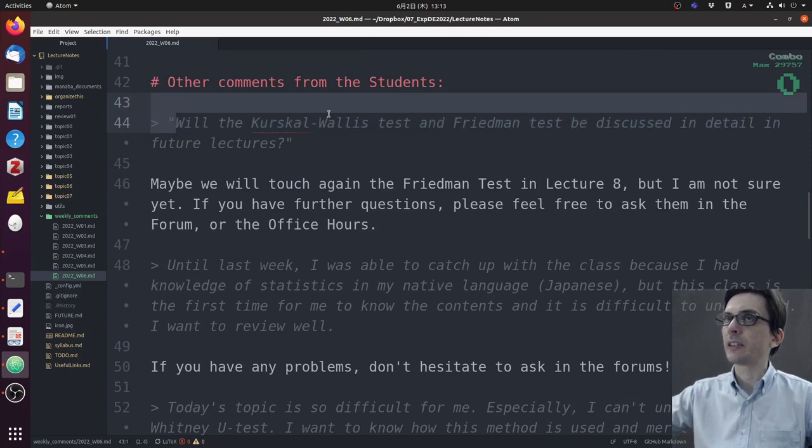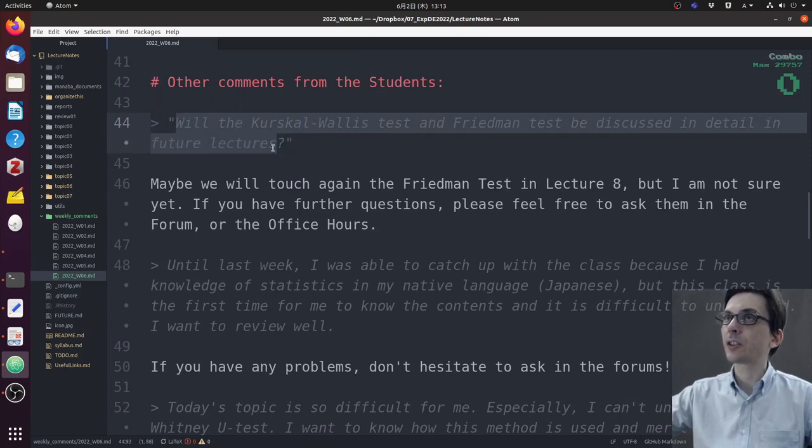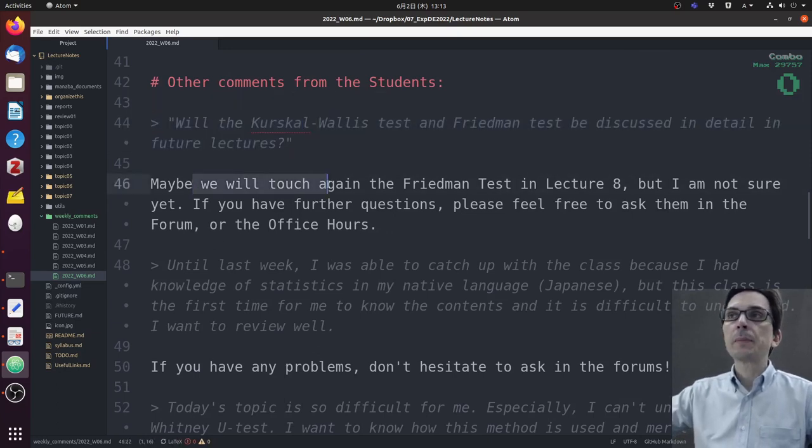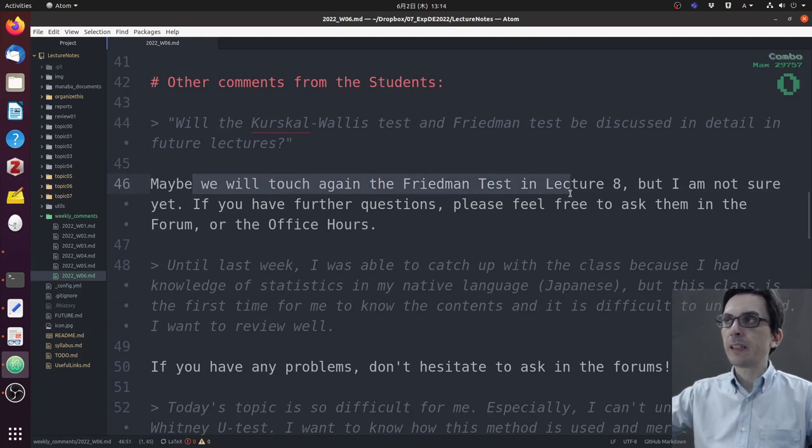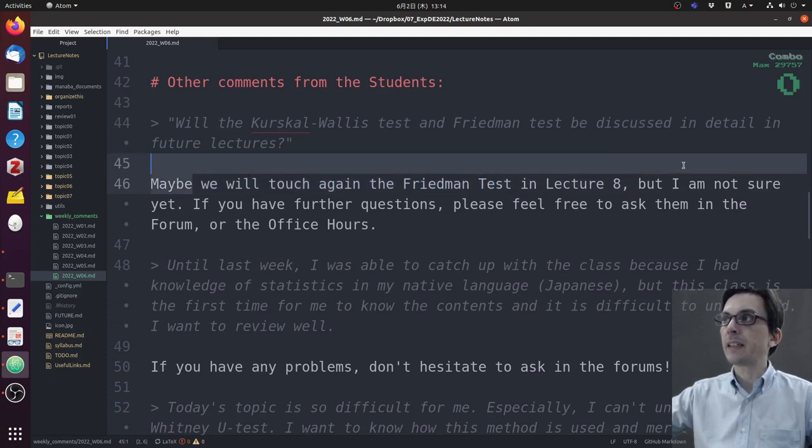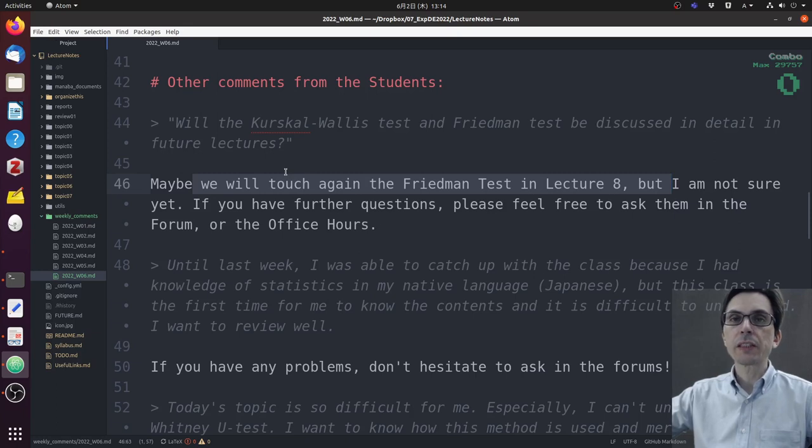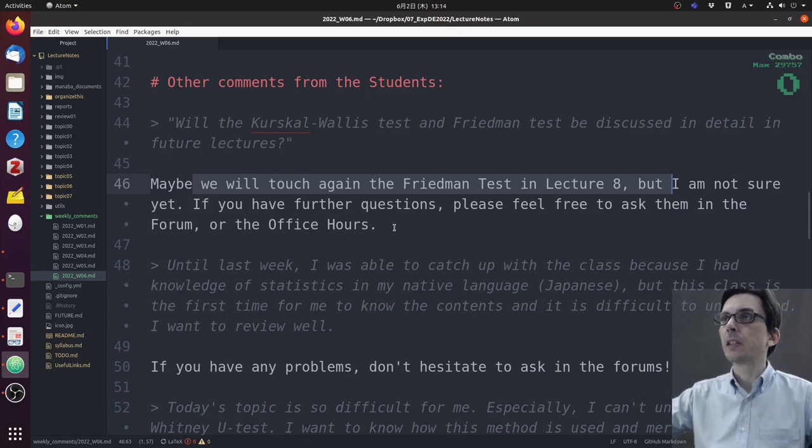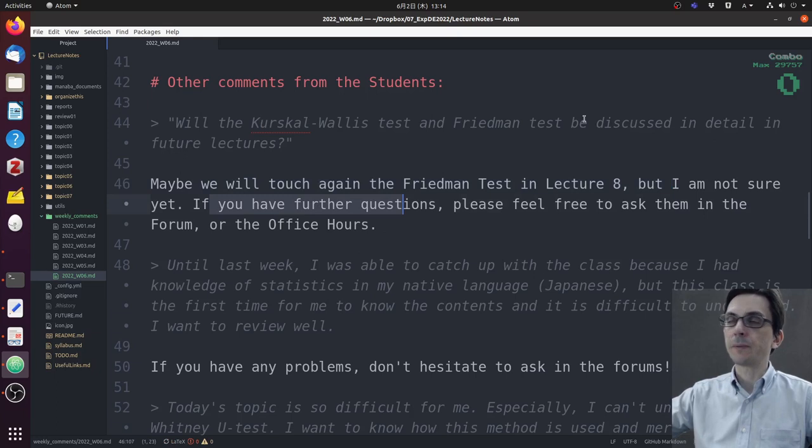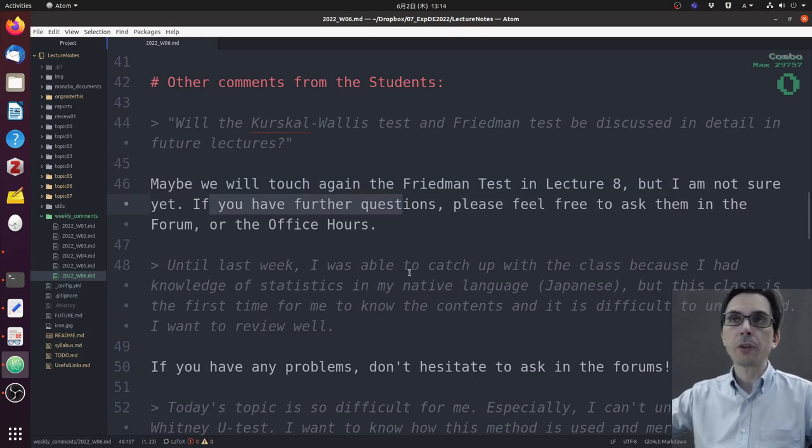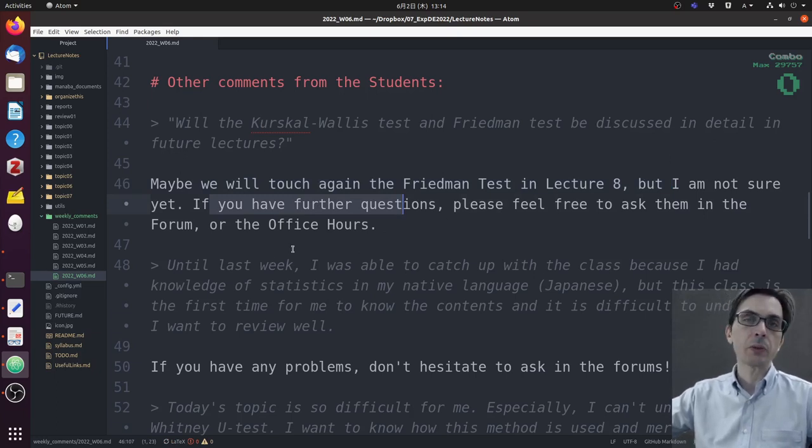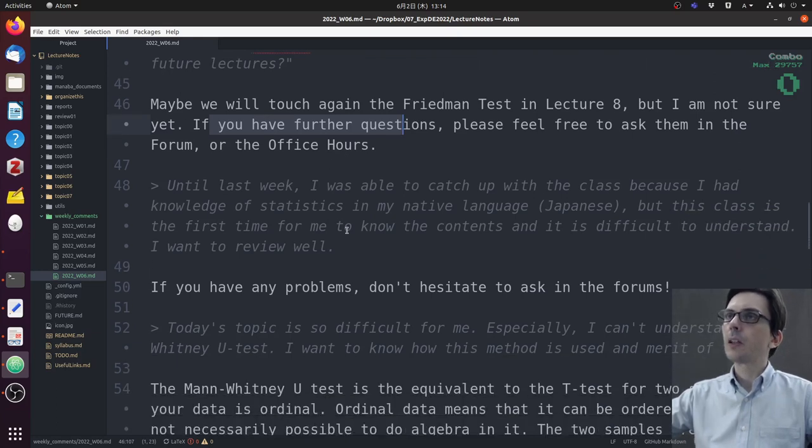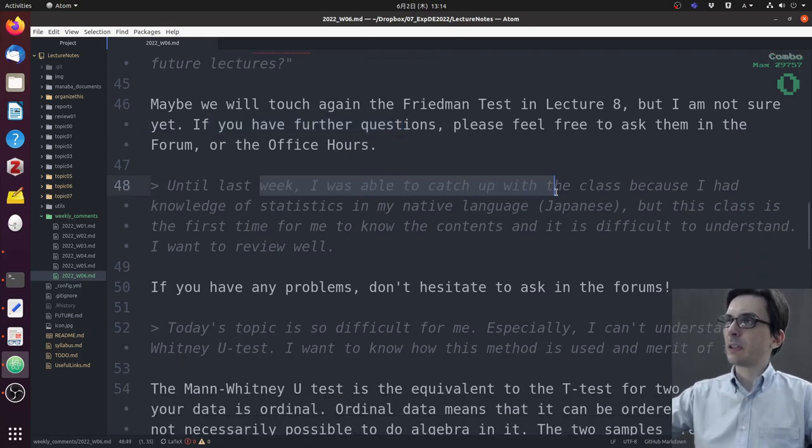One student asked: will the Kruskal-Wallis test and Friedman test be discussed in detail in future lectures? Maybe we'll touch the Friedman test again in the next lecture, but I'm not 100% sure yet. If you have more questions about the Kruskal-Wallis and Friedman test, please feel free to ask them during the forum or office hours.